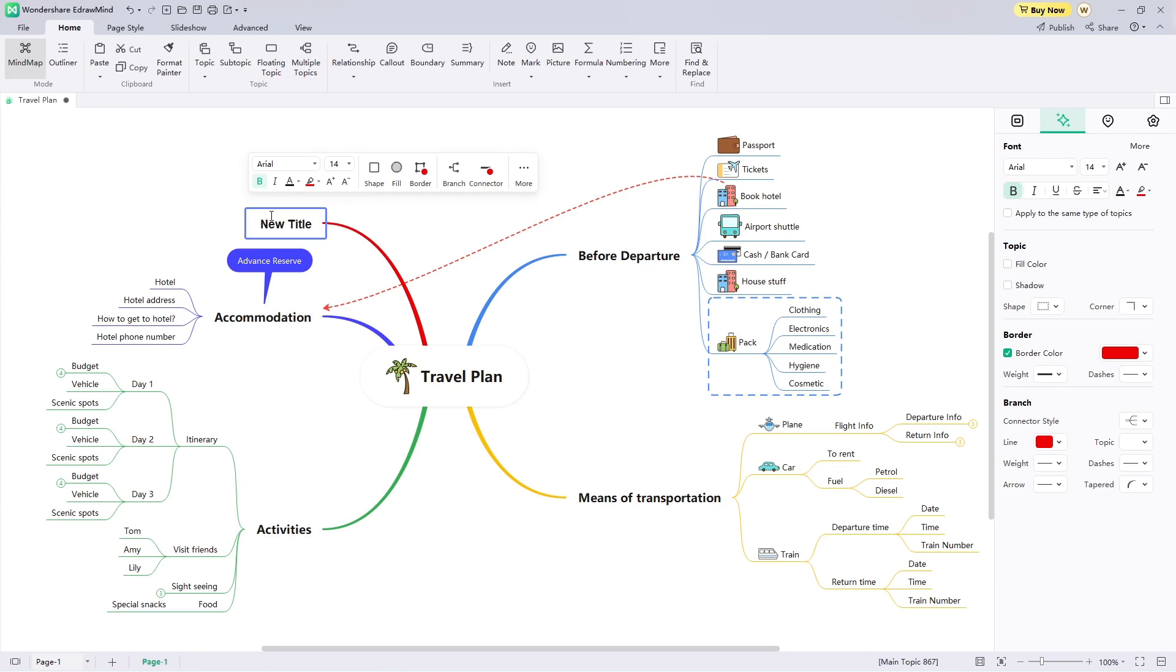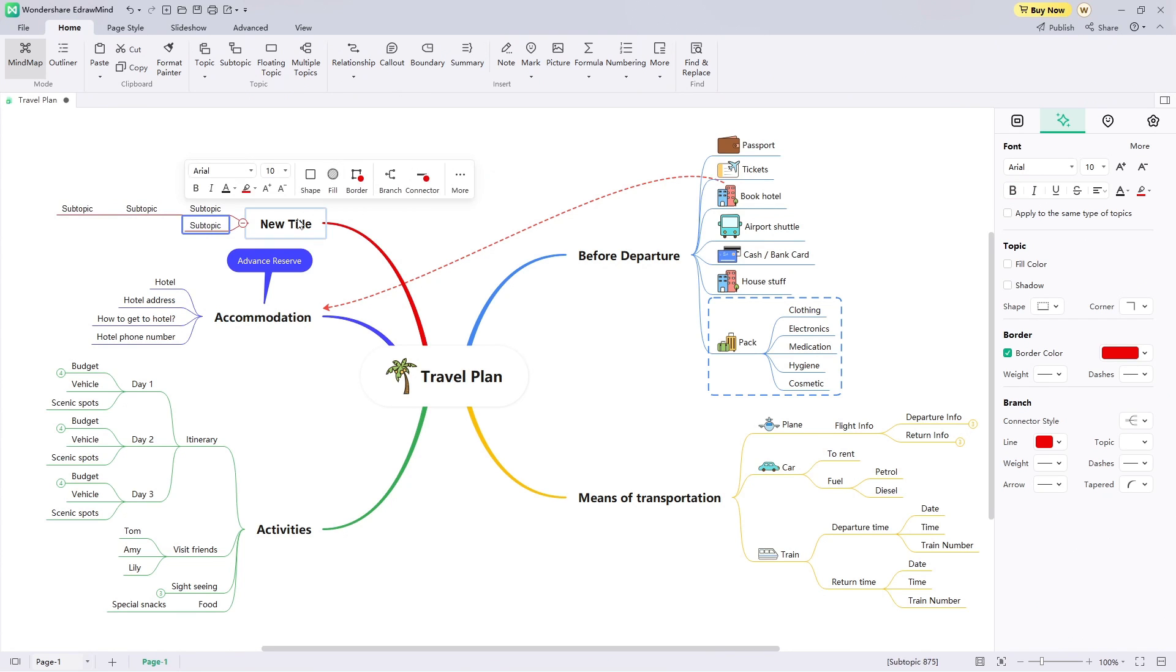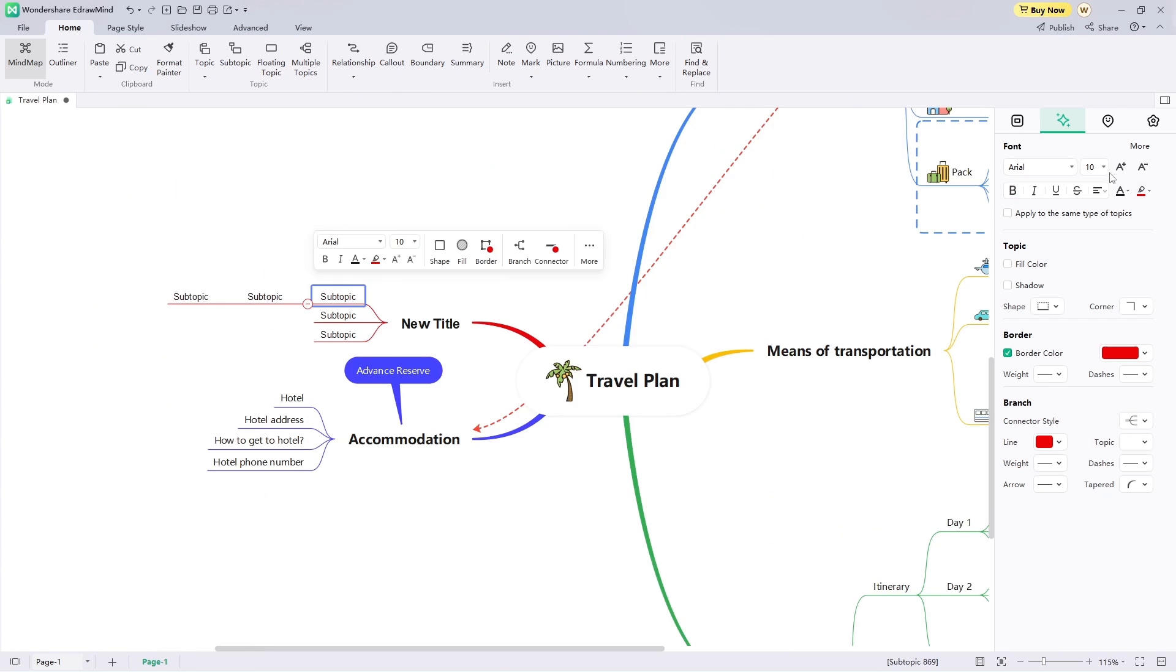You can also create different subtopics of the main topic. Press the tab key to add subtopics of your choice ahead of any main topic.